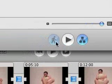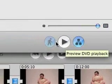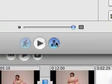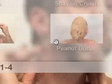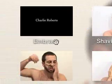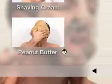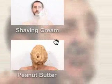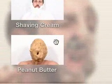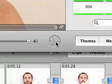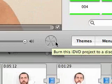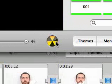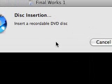After you've checked your DVD and it seems great, all you have to do now is burn it. You can do that by going down to this button right here. It says Burn this project to a disc. Click it, and it's going to say insert a recordable DVD disc.